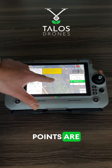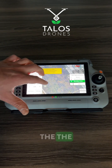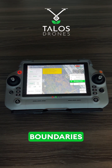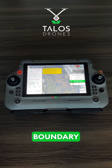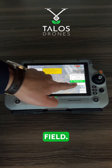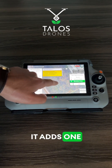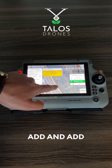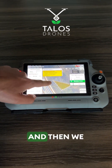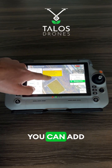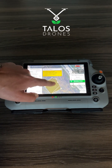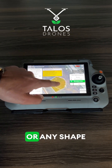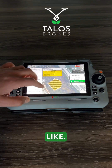Boundary points are the method you can draw the boundaries around your field by adding boundary points on the corners of your field. So I will press add — it adds one boundary point wherever this crosshair is. Add and add, and then we add another one. You can add more boundary points to create a round shape or any shape that your field is like.